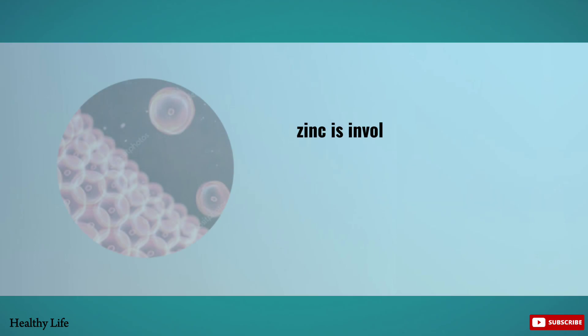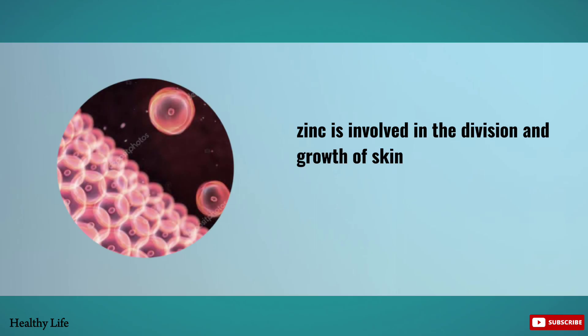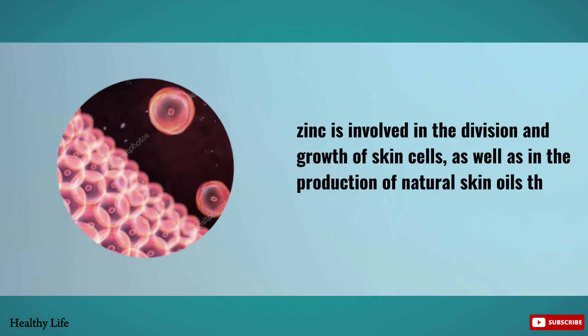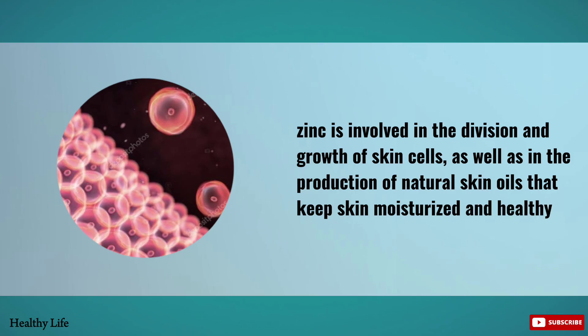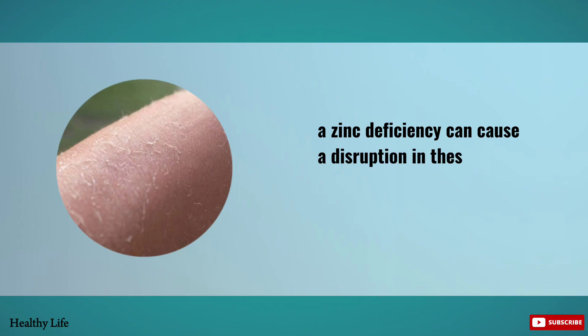Zinc is involved in the division and growth of skin cells, as well as in the production of natural skin oils that keep skin moisturized and healthy. A zinc deficiency can cause a disruption in these functions.